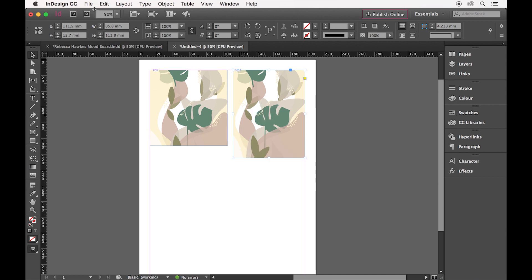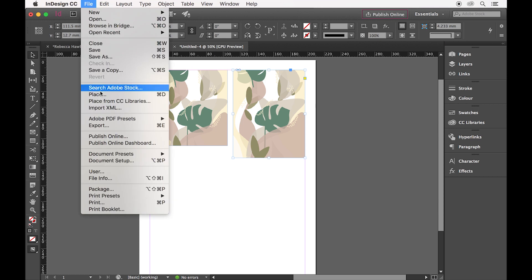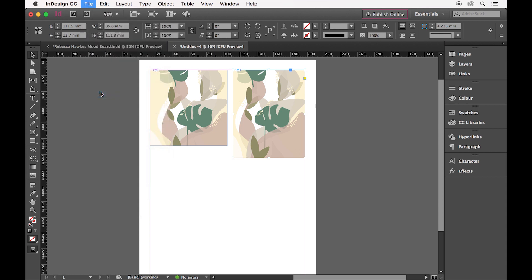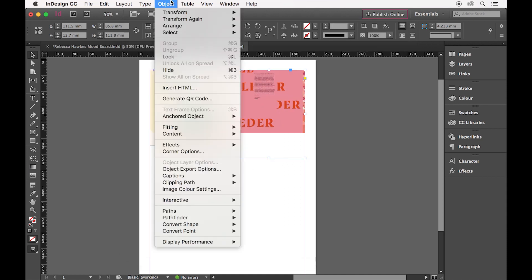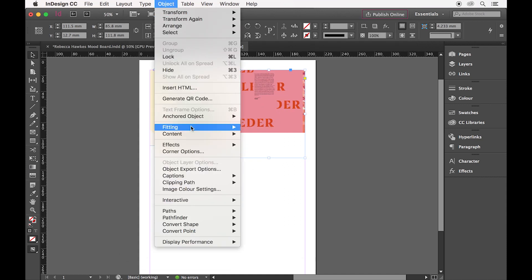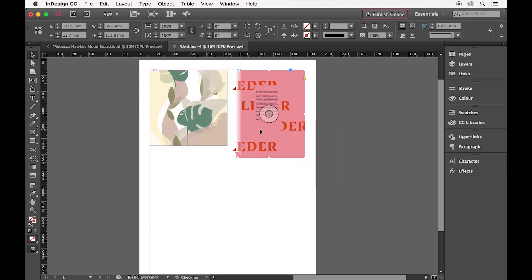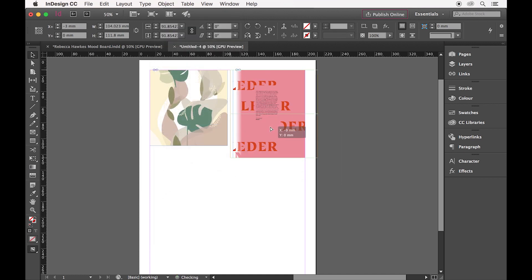To change up the image, File, Place again, select the image I want to use and Open. As this doesn't fit my box again, I'm going to go to Object, Fitting and Fill Frame proportionately. To get it off-centre, simply double-click and drag.